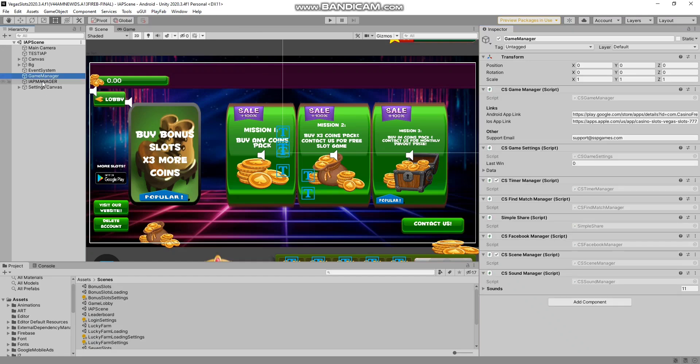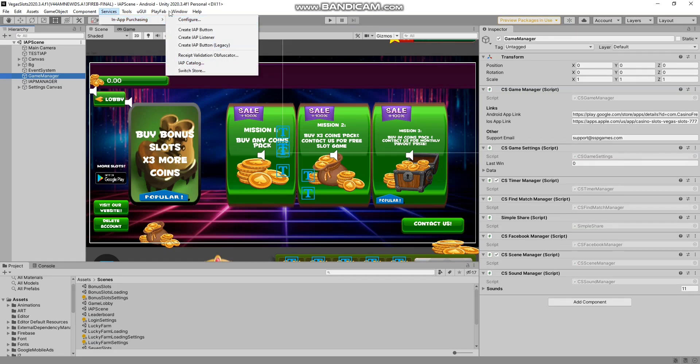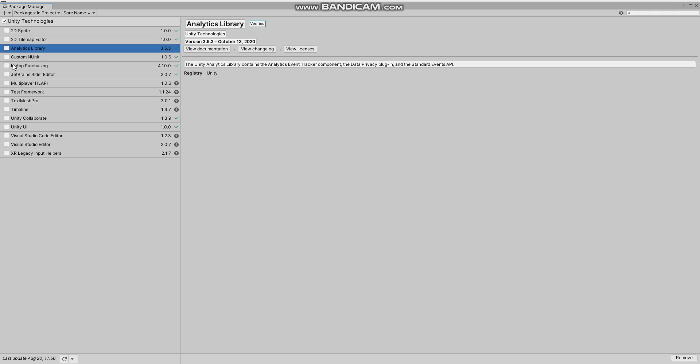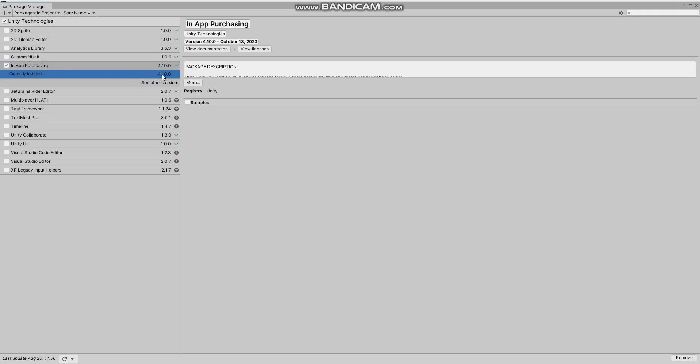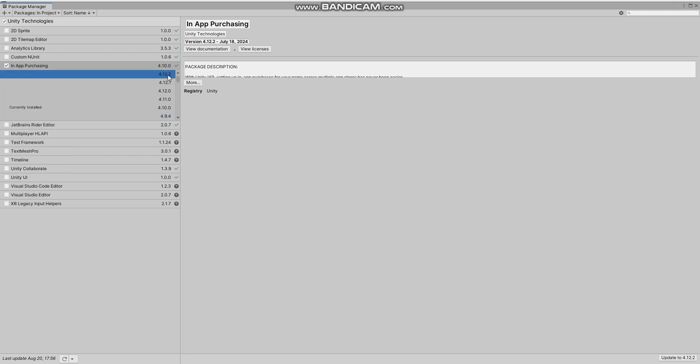We need to switch our Google Play Billing. Go to Services, then Windows, Package Manager. We need to update from version 4.9.4 or something to the latest 4.12.2 version. Find Package Manager, In-App Purchasing - I'm using 4.10. That covers all billing libraries. Just update to 4.12.2 version.